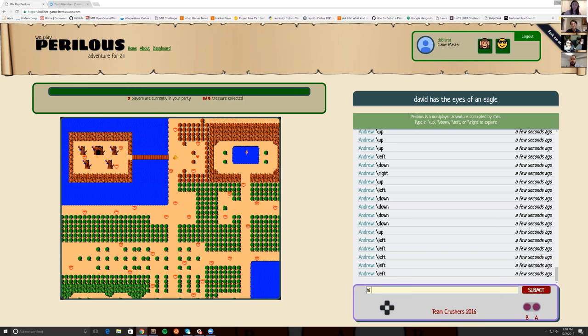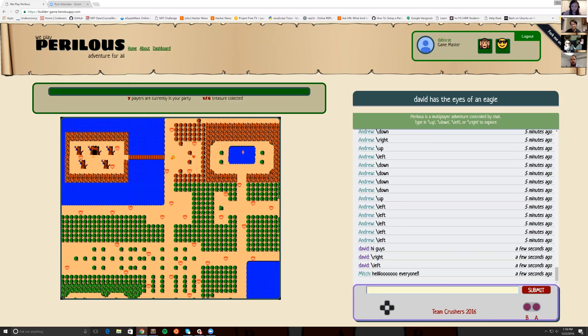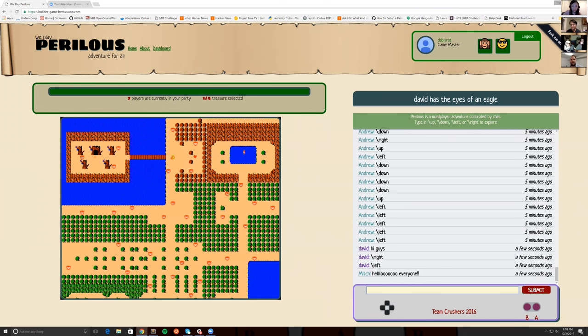We were really inspired by Twitch Plays Pokemon and the phenomenon of social gaming. I also think that creating games has a lot of valuable lessons for web development. So using the chat element on the right, we can both communicate with other players, set our name through text commands, and issue directional commands to the character in the game.